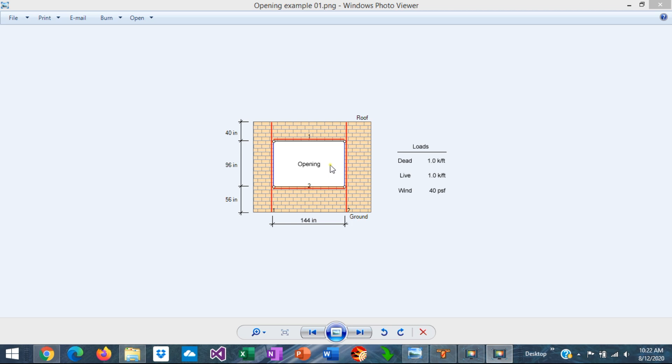This is Javier Encinas, and today we're going to design from scratch a wall opening using ASDIP Concrete. Let's get started.